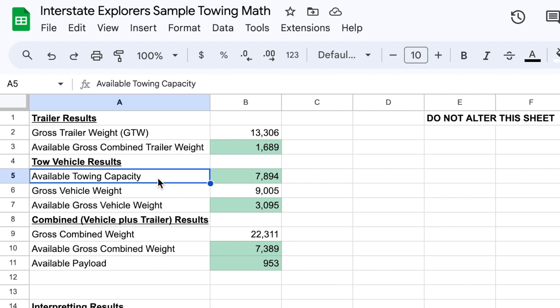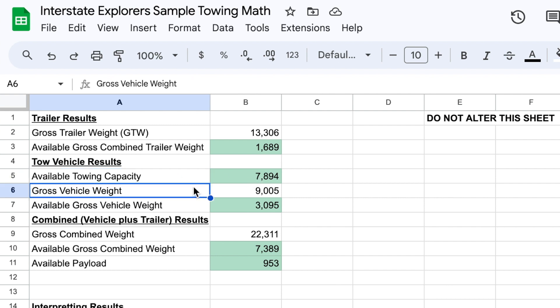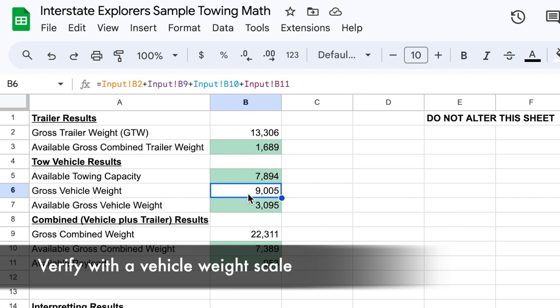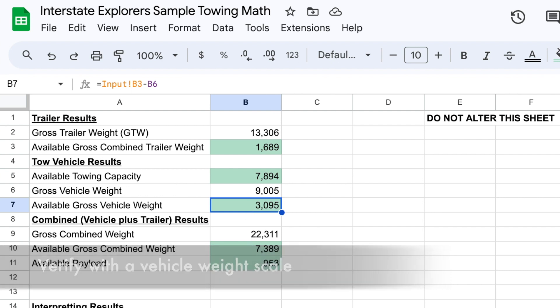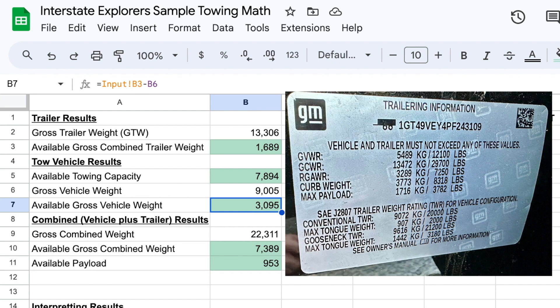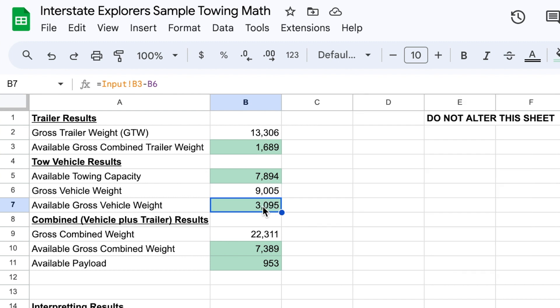For the tow vehicle: we still have 7,894 pounds left of towing capacity. The gross vehicle weight is 9,005 pounds and we still have 3,095 pounds available, because the max gross vehicle weight from our sticker is 12,100 pounds. We're not close to that — we've still got 3,000 pounds left.